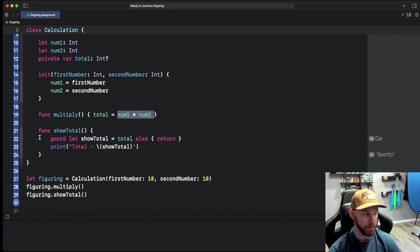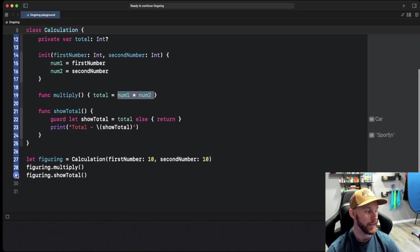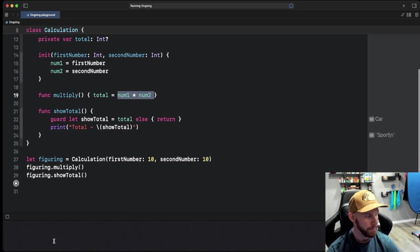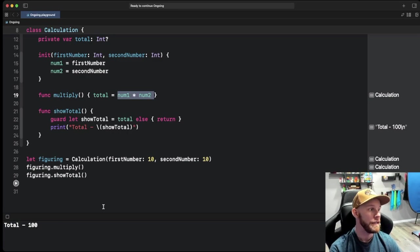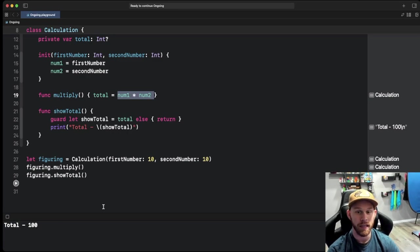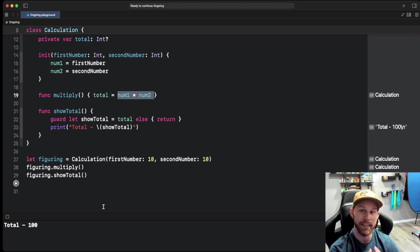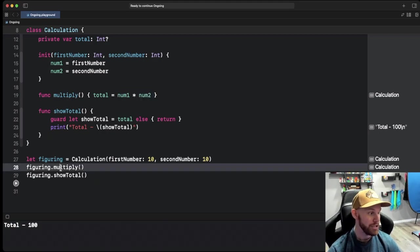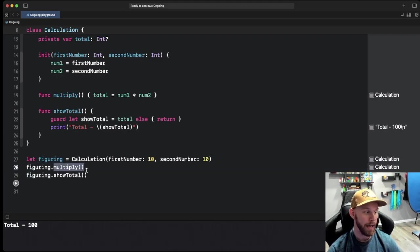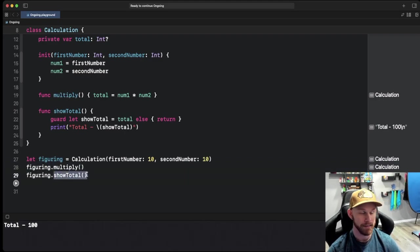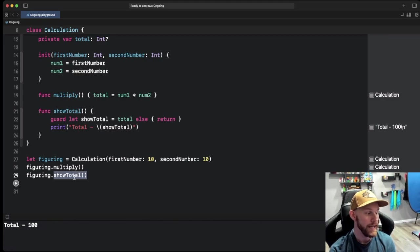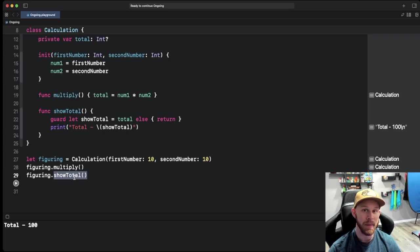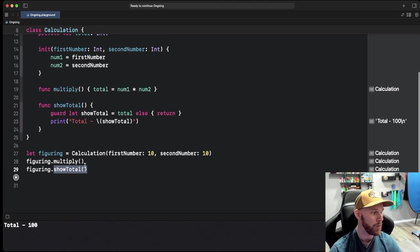Let's go ahead and see if that's correct. And there it is. So what is abstraction in this video? Abstraction is just being able to see figuring and then multiply and showTotal methods. We don't care to see or know what exactly is going on inside these methods. All we want is access to them.